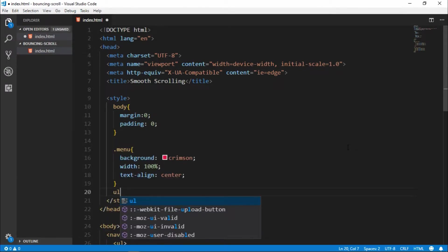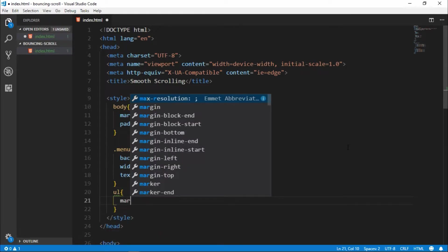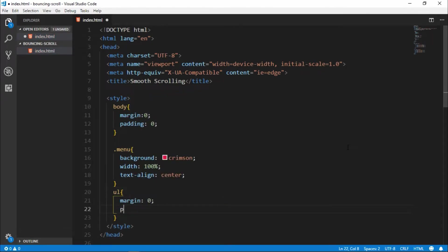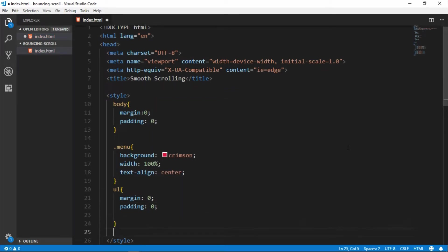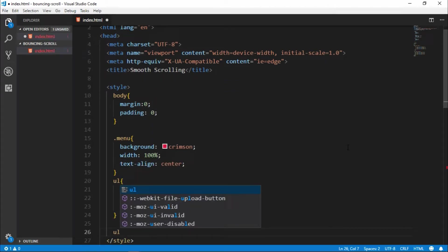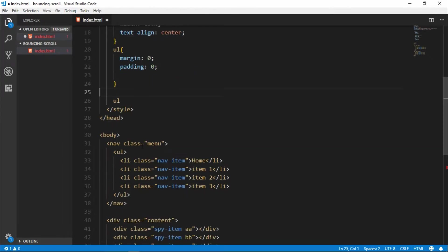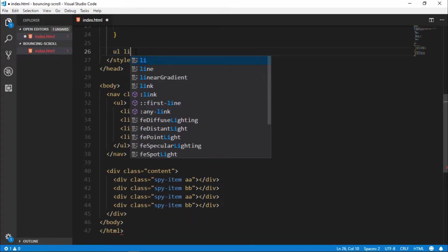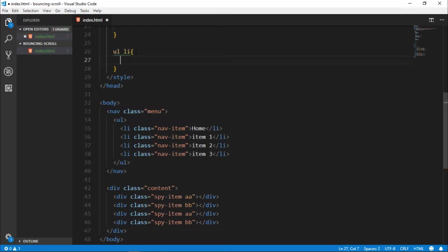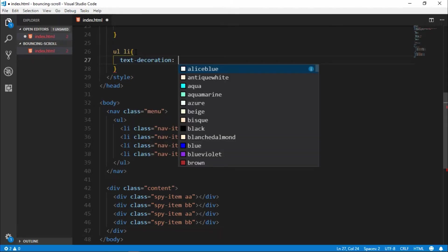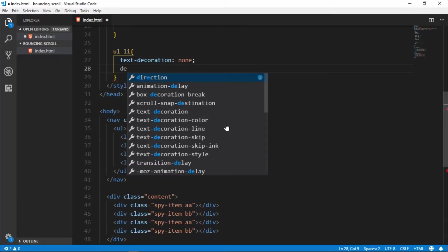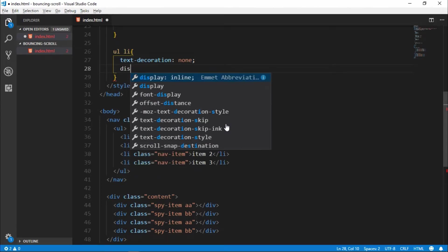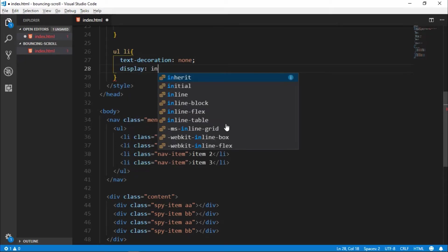Let's take our ul tag element, set to margin 0, padding 0. Take our li class, li element, ul li. Text decoration none, and display inline block.